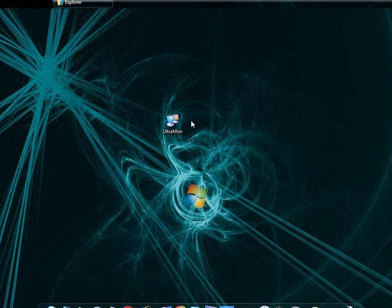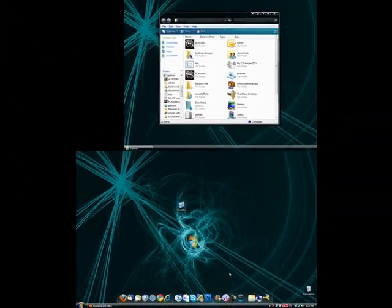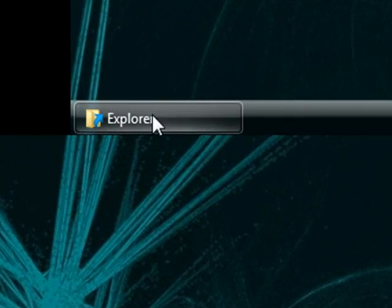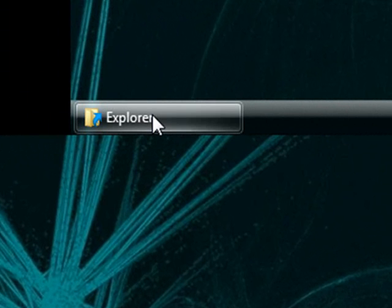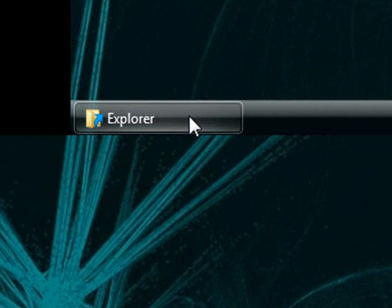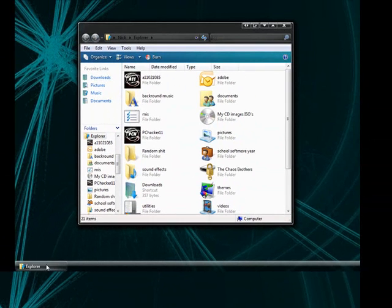Basically what happens when you launch Ultramon is it'll create this smart taskbar here in your second monitor. As you can see, I have this little icon here that says Explorer. That basically means that I'm running my Explorer window inside of the second monitor.